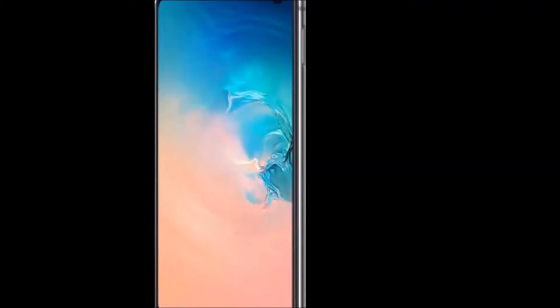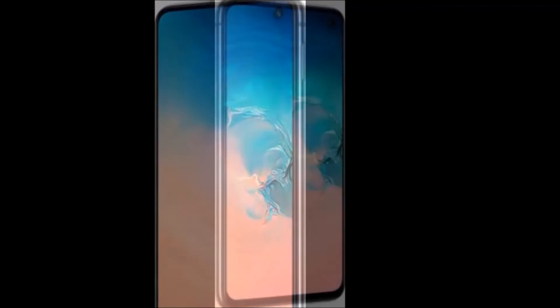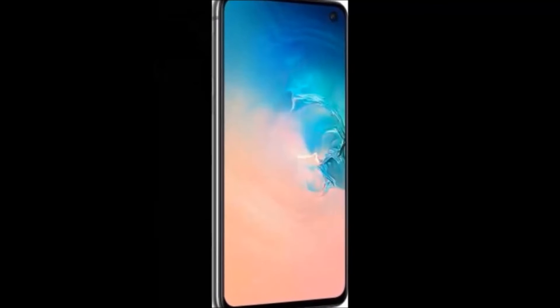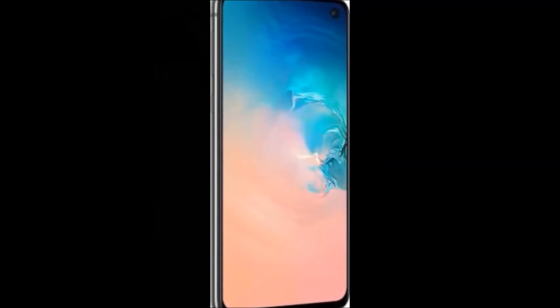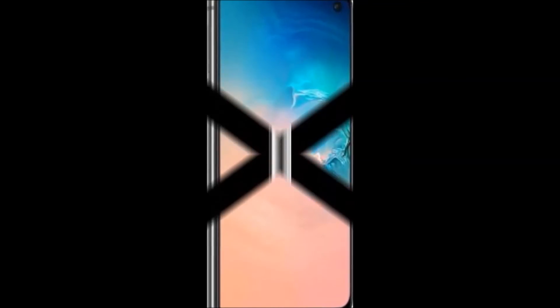Operating system: Android Pie 9.0. Processor type: Exynos 9820. Processor core: Octa core.